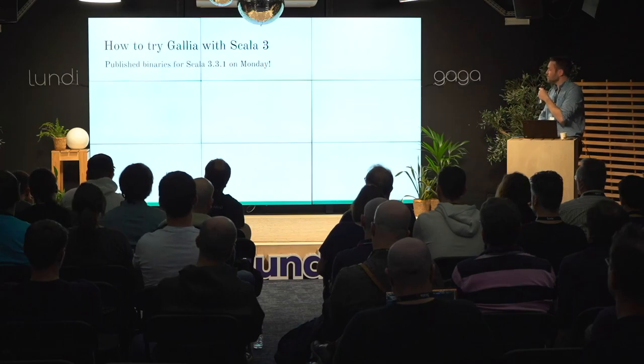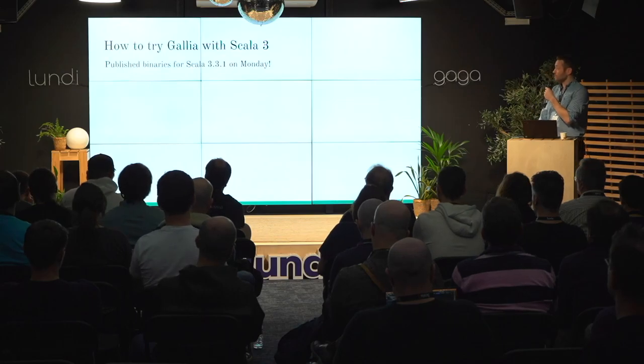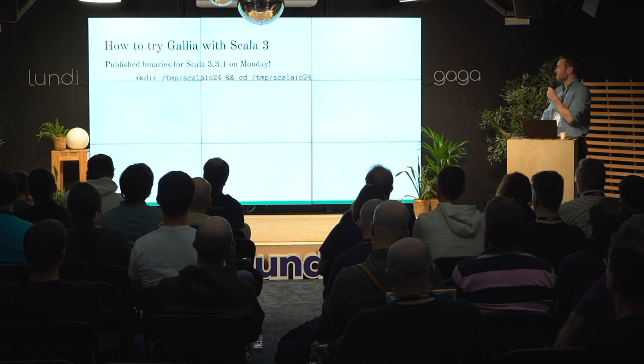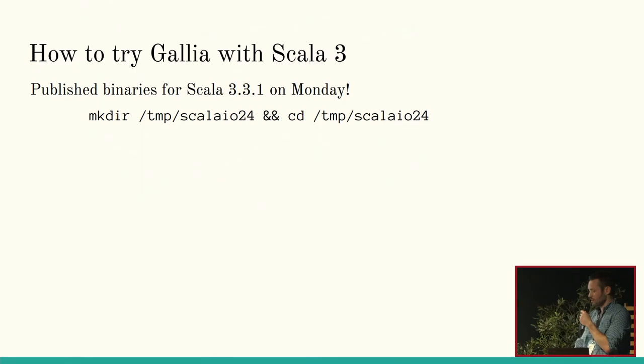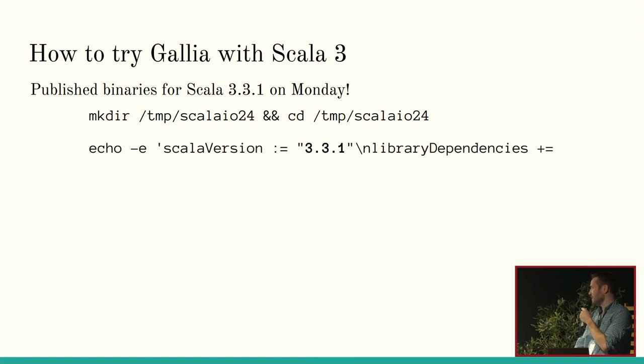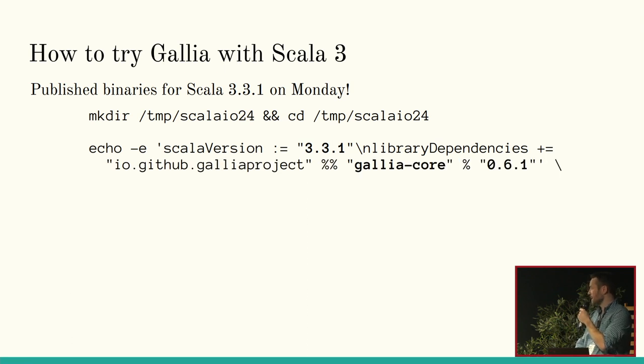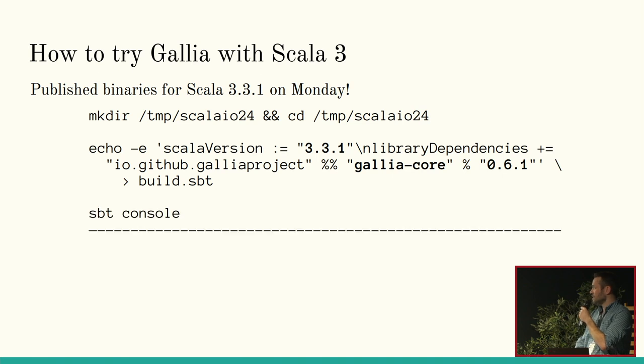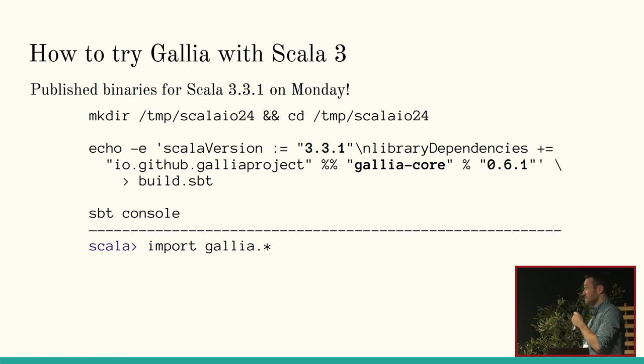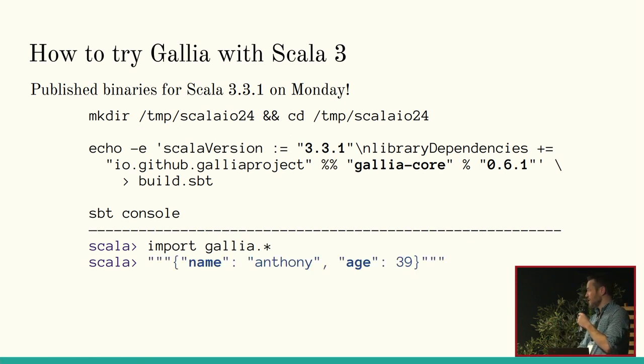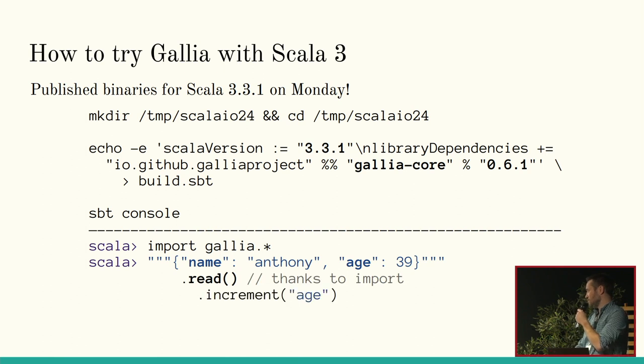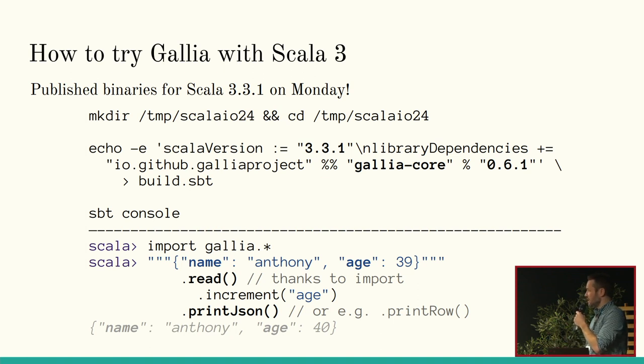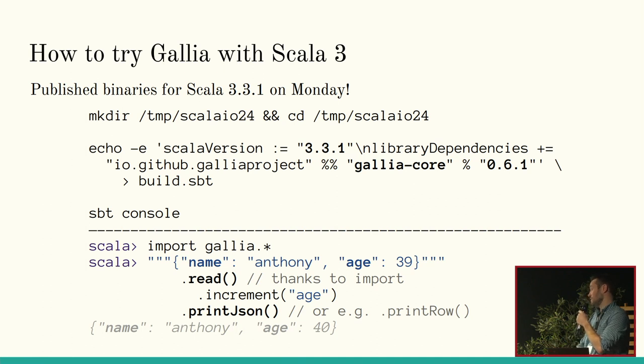So, if you want to try Galia with Scala 3, I just published the binaries last week. So, I realized I should have shown an example of Scala CLI, but that's just SBT. So, you set your Scala version to 3.3.1. You add the dependency on Galia core 0.6.1. Just throw it in a build, open SBT console. You import galia.star. So, that's how you know you're a cool kid and you're using Scala 3, not Scala 2. And then you can just create some dummy object and just transform it, print it out, and it should work. All my tests pass. And most of the applications that I've written with it seem to succeed so far, but I'm sure there's still some bugs.